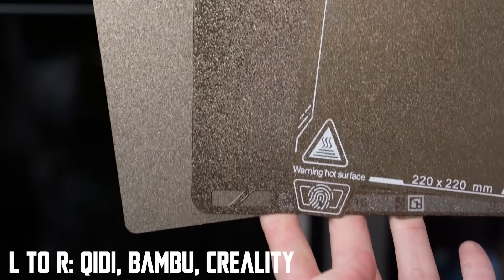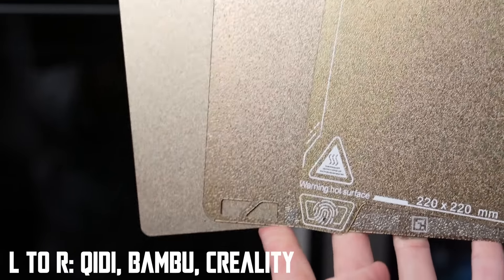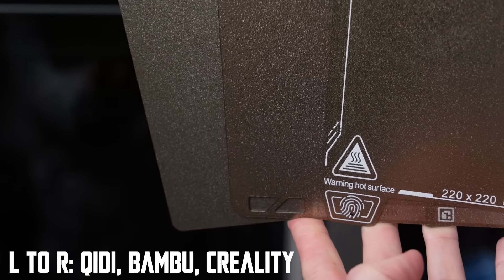A couple of features that I wanted to highlight and talk about that I really enjoyed on this particular machine. The first one is actually the build plate.